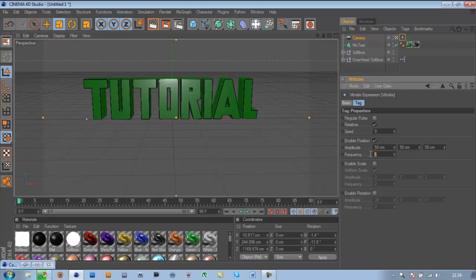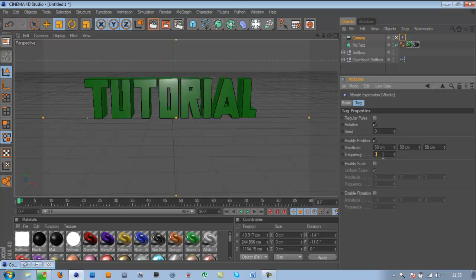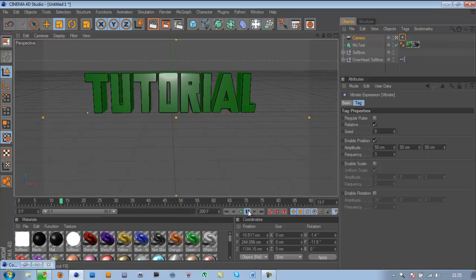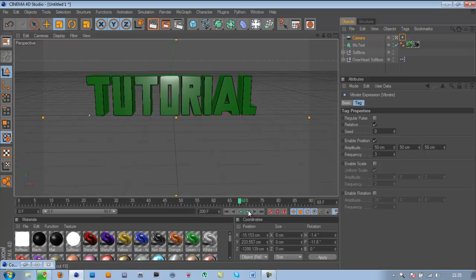And I like to put a frequency up to two or three. The higher you put it up, the more shaky it gives you. So let's just play this. That's up to about 200. So as you can see, it shakes fast.